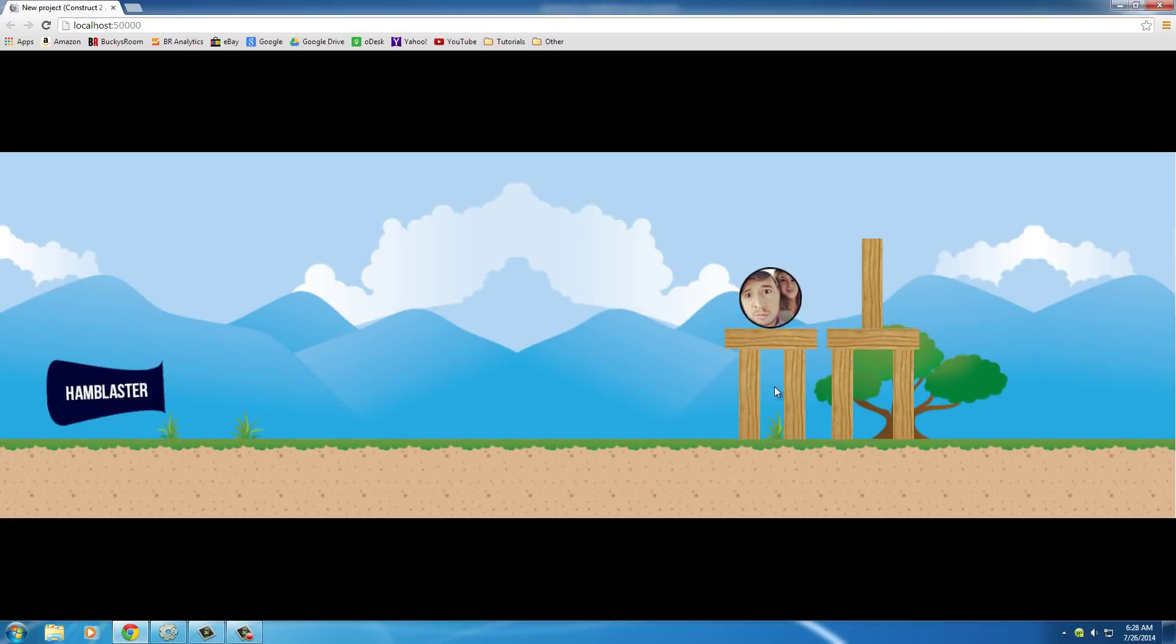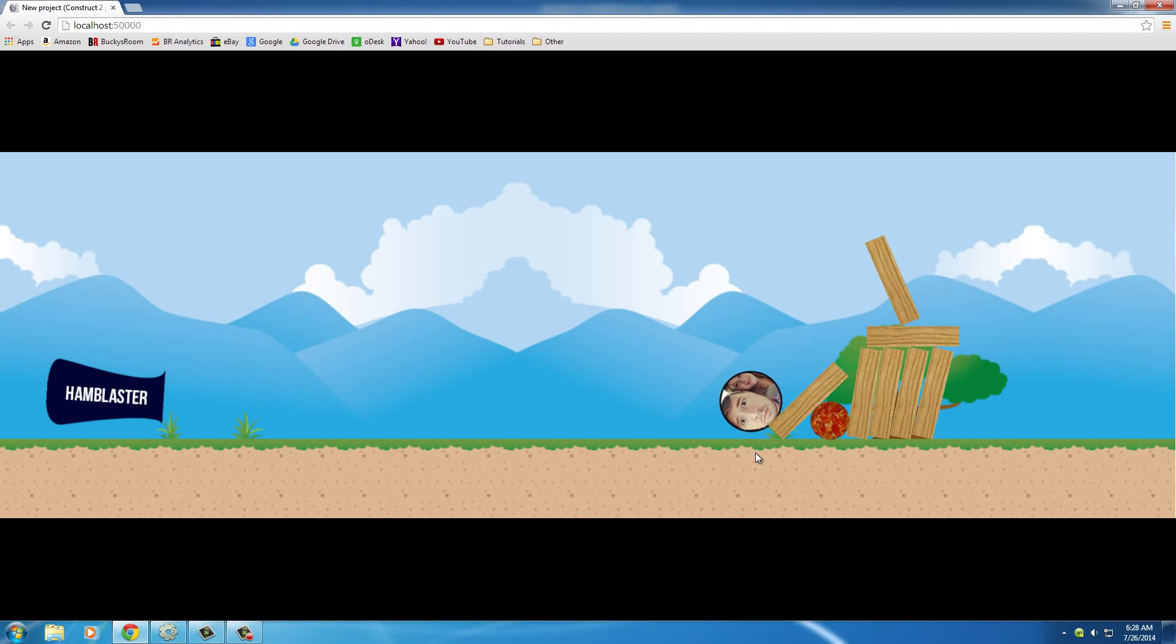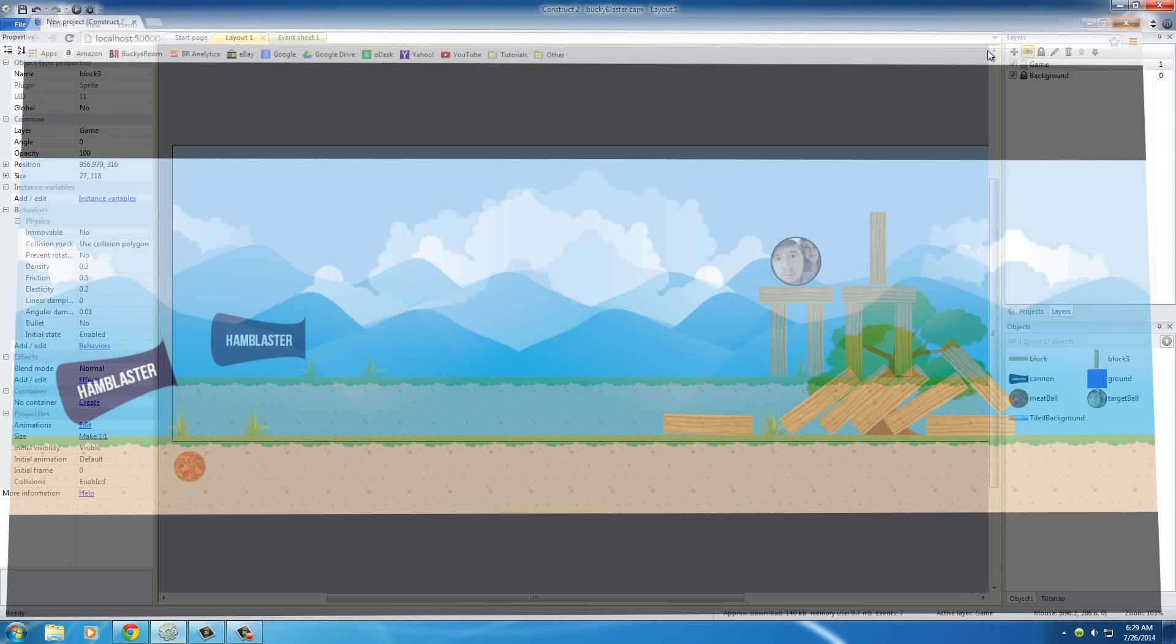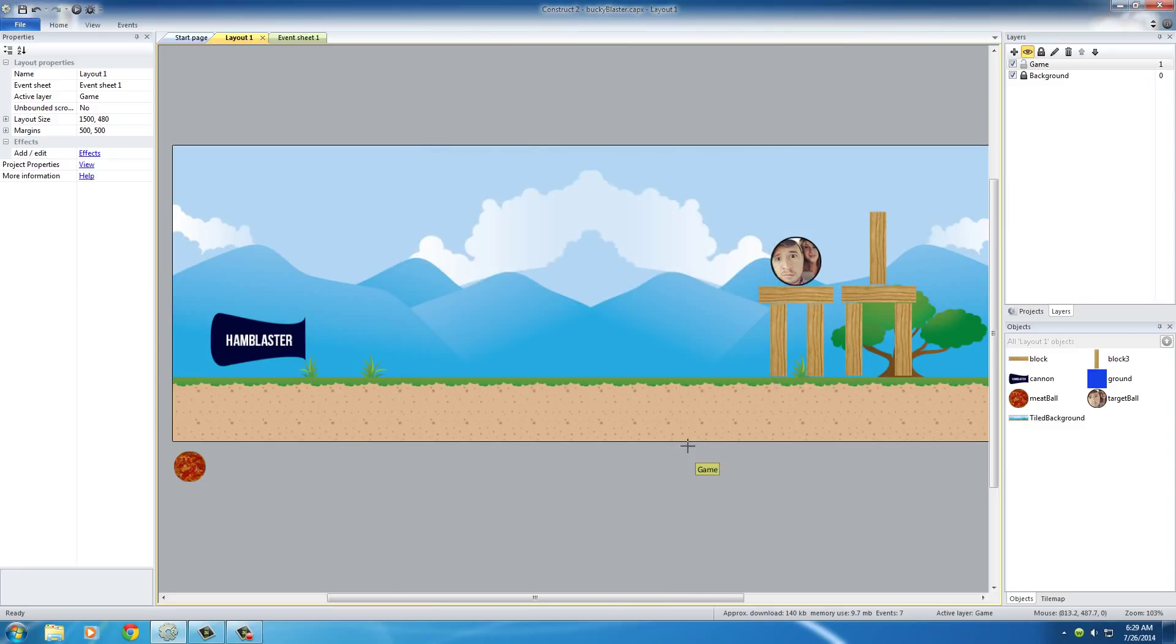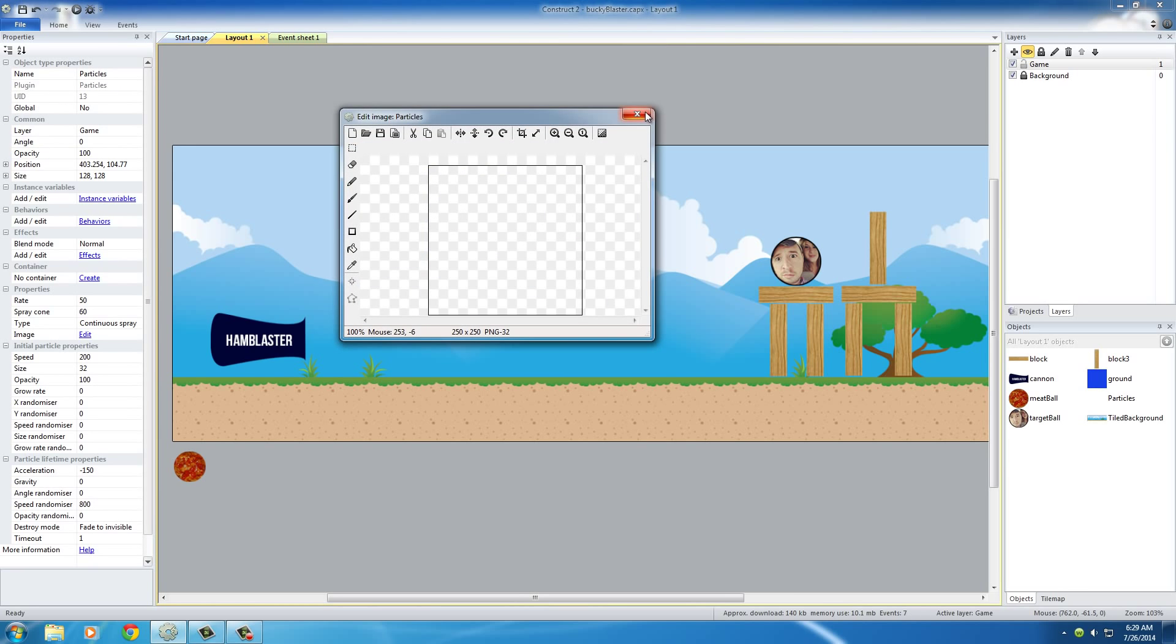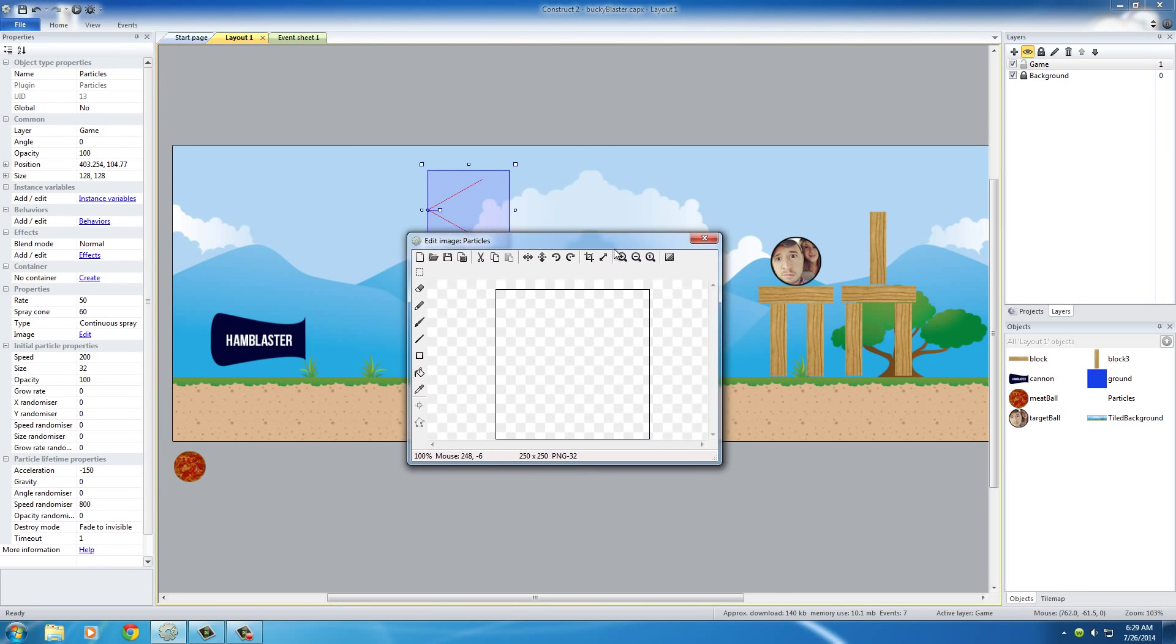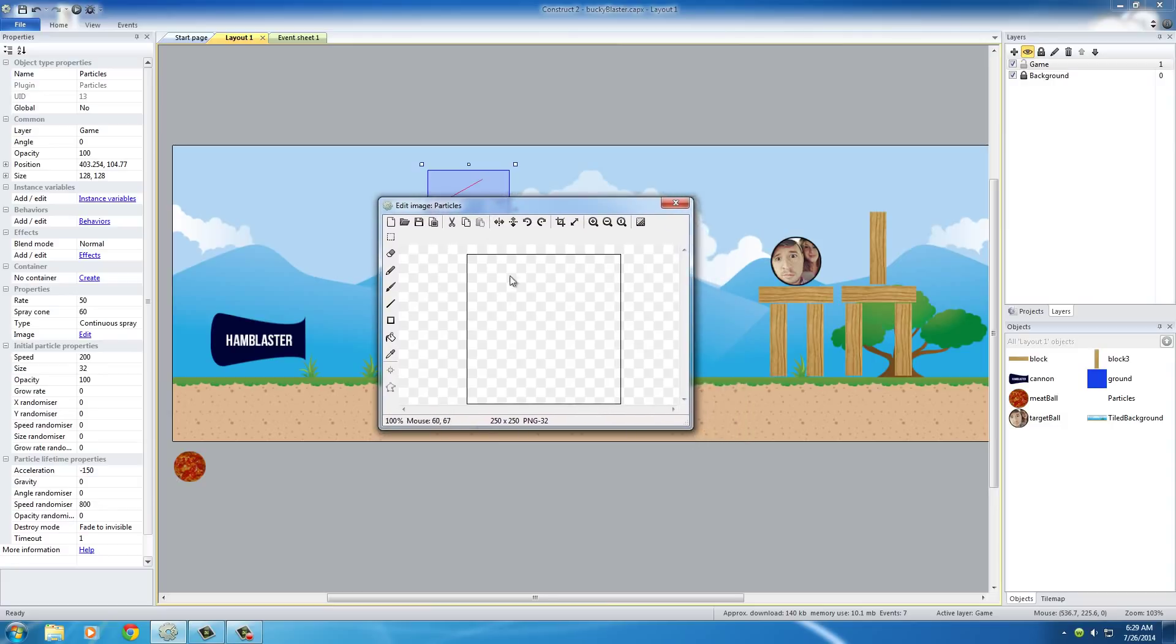Right now whenever our ball gets destroyed it just kind of disappears, which is kind of stupid in my opinion. So let's go ahead and make it blow up. The first thing we need to do is insert a new object into our layout. Double click your layout and choose particles, then choose insert. We can add it anywhere around the game. Once we click we get this weird little blue box and this little editor pops out.